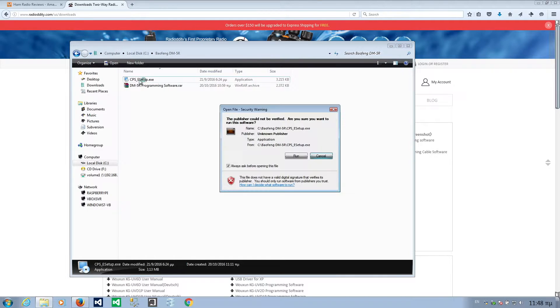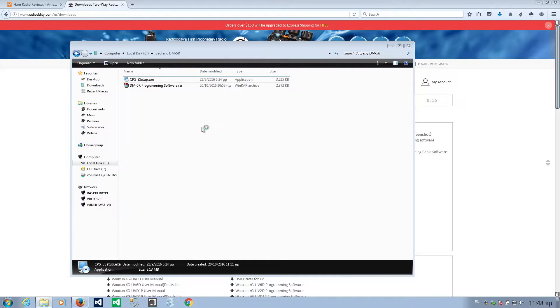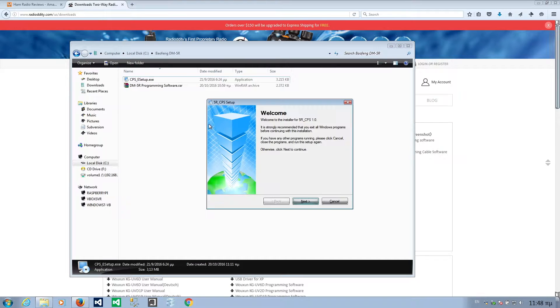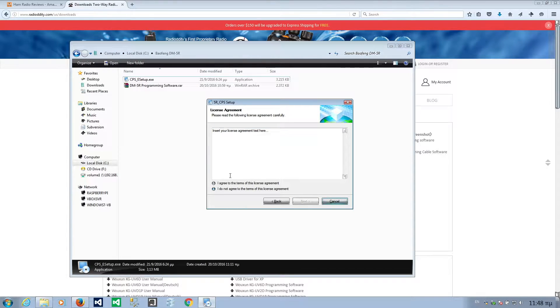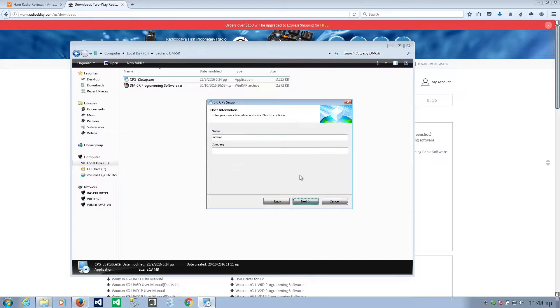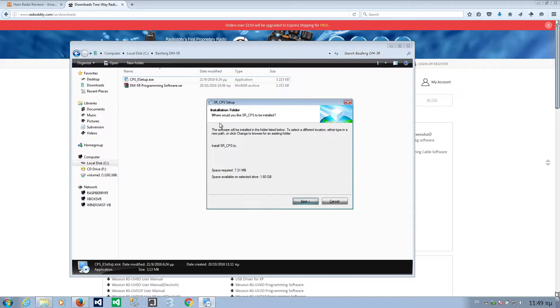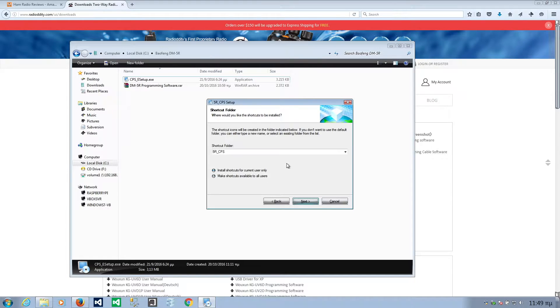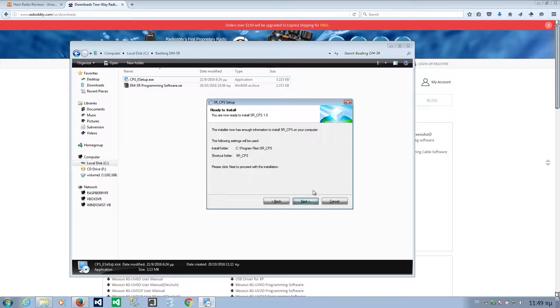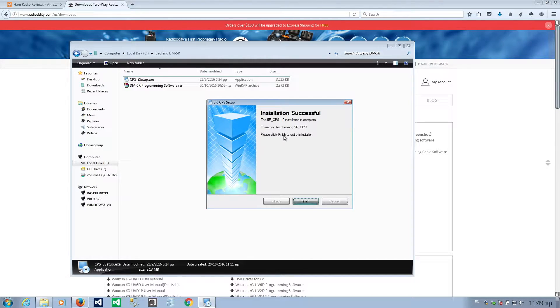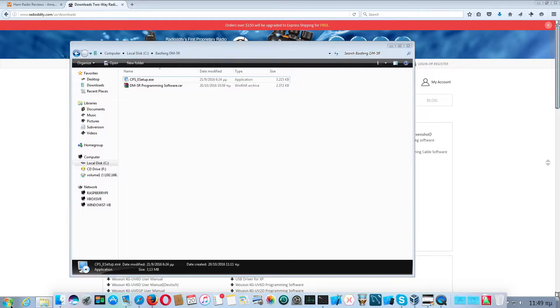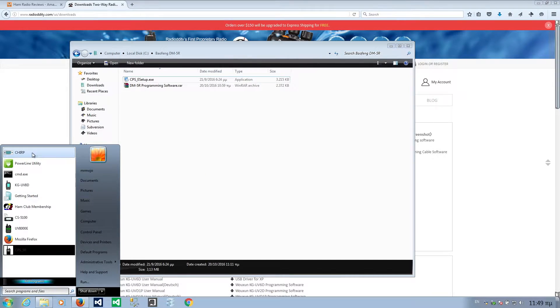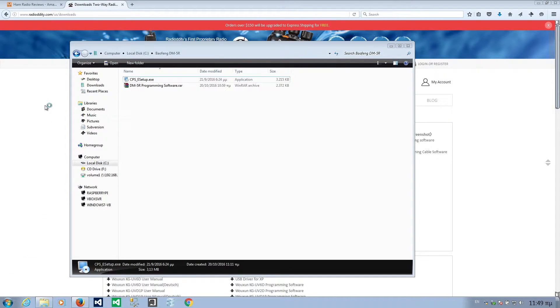I have already installed it, but let's do it one more time. Run. It's installing. Next. I agree to the terms, which is... There are no terms here, but what are we going to do? Install it there. Install current user. Next. And it's installing. This is Windows 7, by the way.